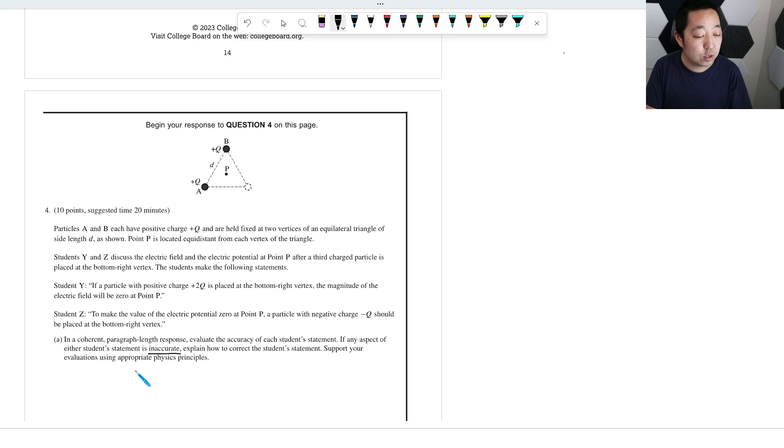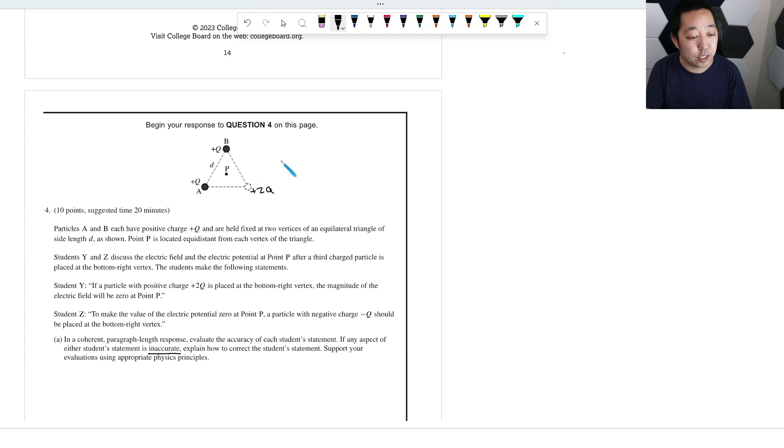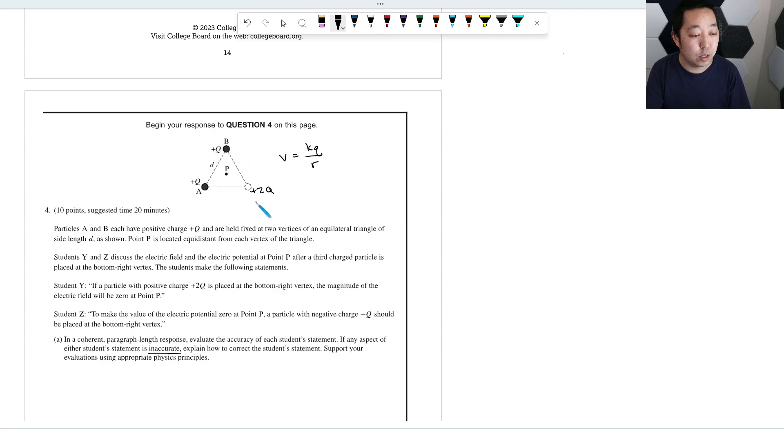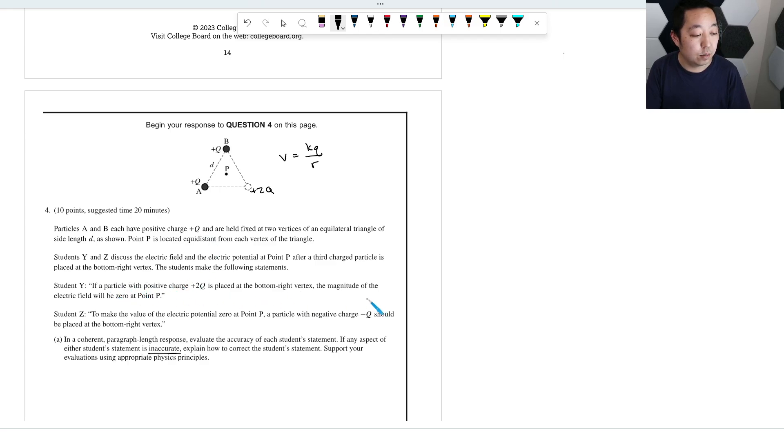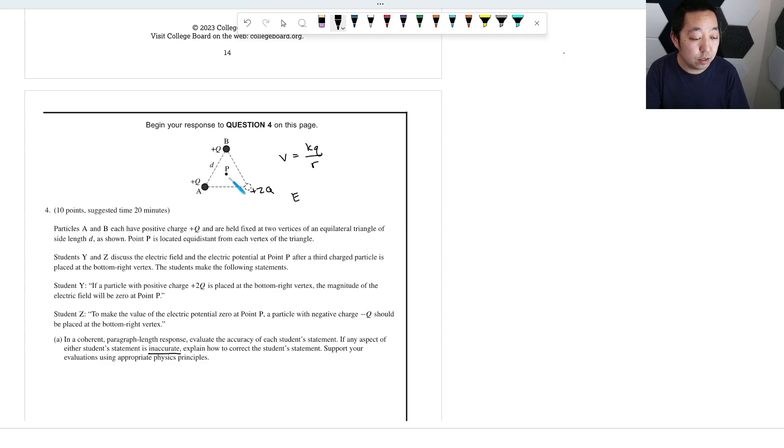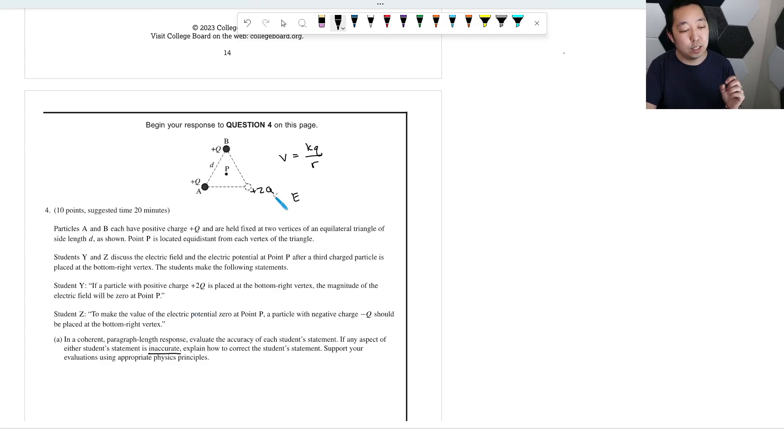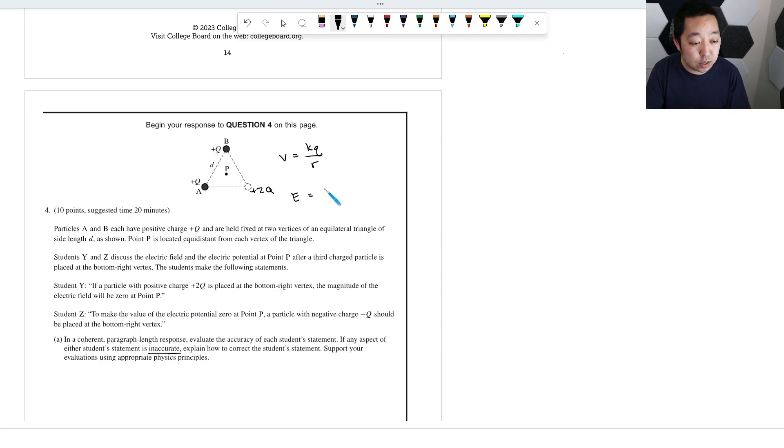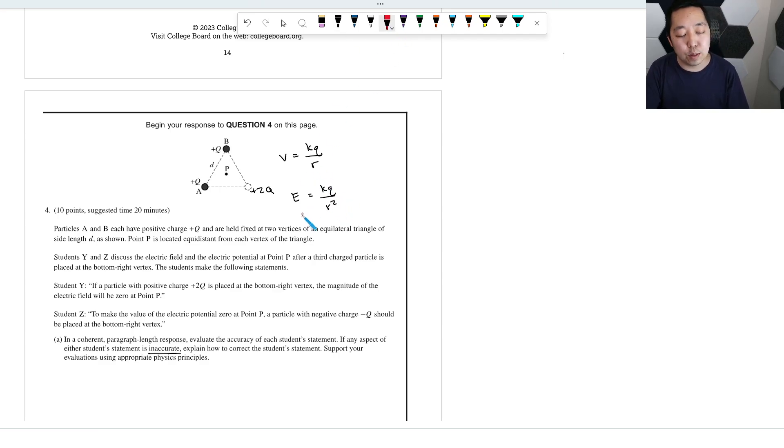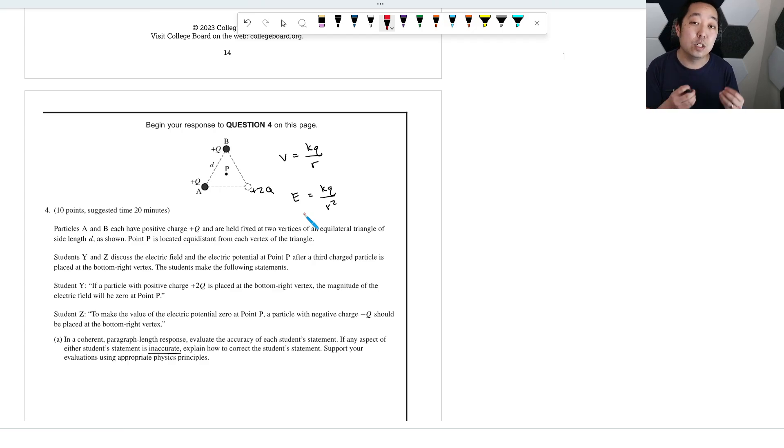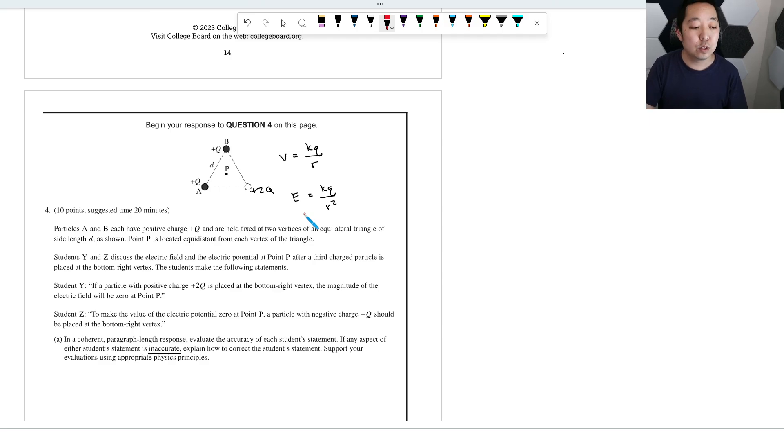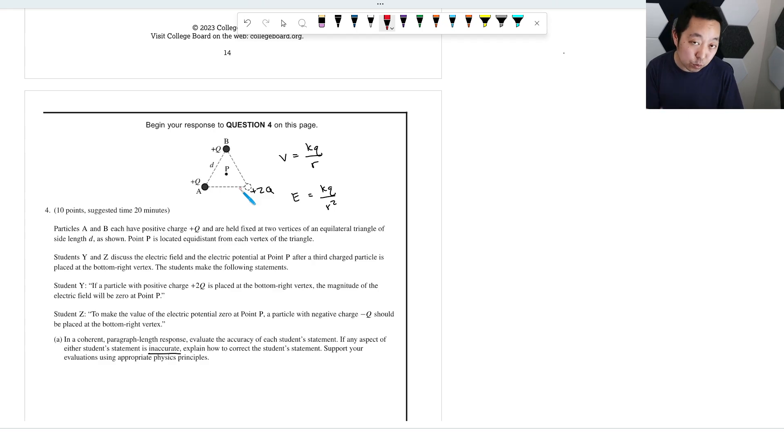So if we put a positive 2Q here, remember the potential that you're going to calculate, potential is KQ over R, right? These will all be positive quantities. There's no way that it's going to make it zero. Okay, the magnitude electric, oh actually, so he's asking about the electric field. The electric field, okay, so let's talk about student Y first. The electric field is KQ over R squared, but it's a vector quantity. So we have to draw, and remember the electric field is the direction that a positive charge would feel. I almost think of it as like a force free body diagram, because it's really the force that a positive charge would feel there.